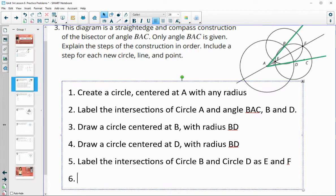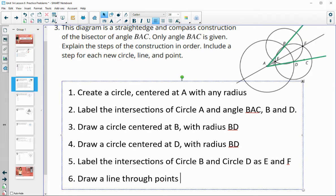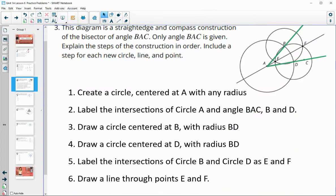And finally, draw a line through points E and F. Put your straight edge down and extend a line through E and F — that will be the angle bisector.